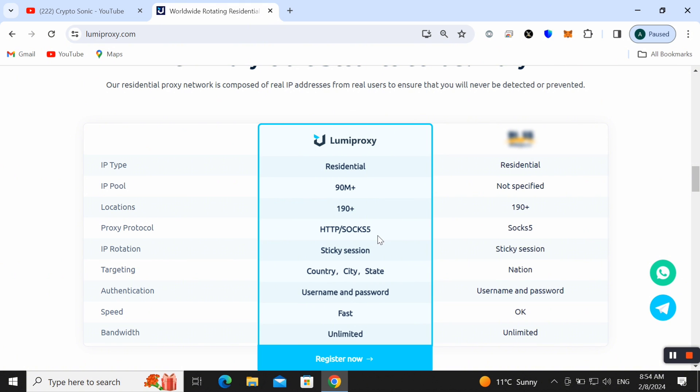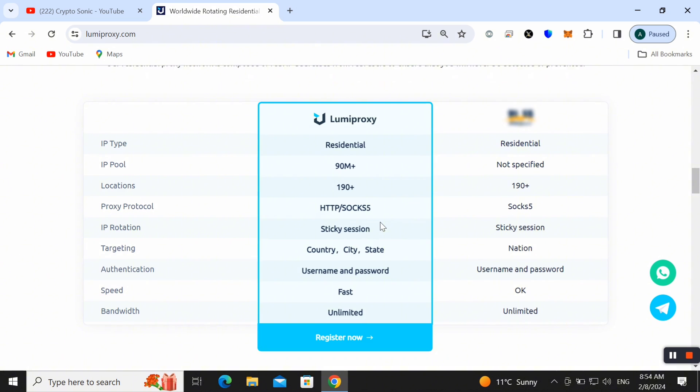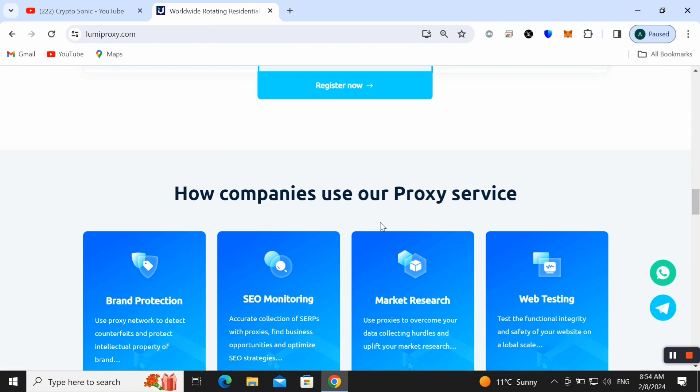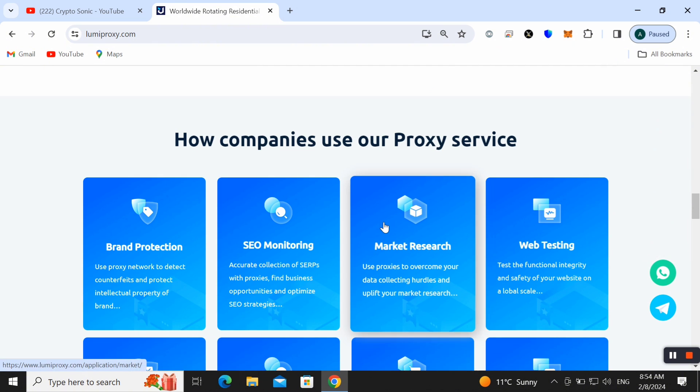The count is 90 million plus and location is 190 plus as well. You can find HTTP, HTTPS, SOCKS5 proxy protocols, and sticky session, country, city, state, username, password authentication.